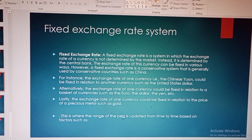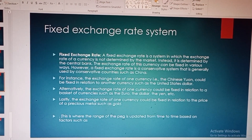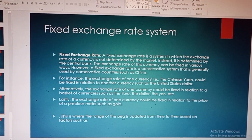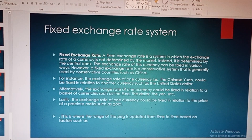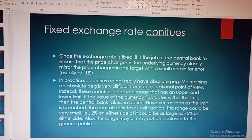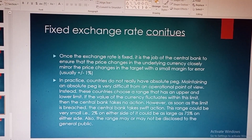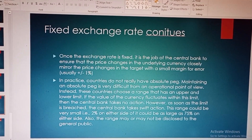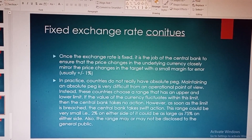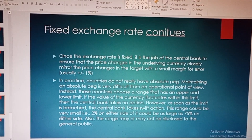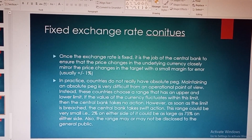Lastly, the exchange rate of one currency could be fixed in relation to the price of a precious metal such as gold. The range of the peg is updated from time to time based on various factors. Once the exchange rate is fixed, it is the job of the central bank to ensure that price changes in the underlying currency closely mirror changes in the target, with a small margin for error of plus or minus one percent.